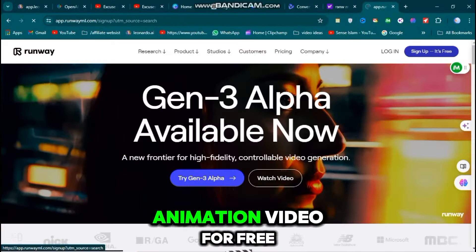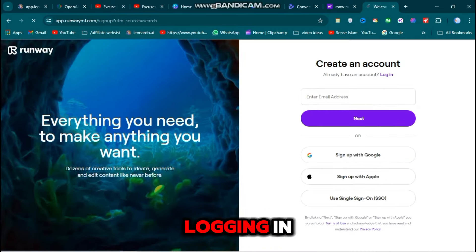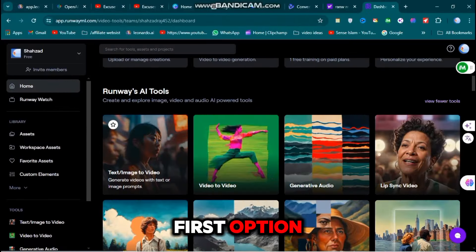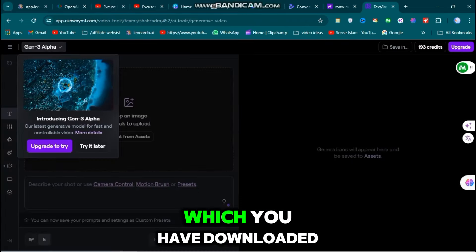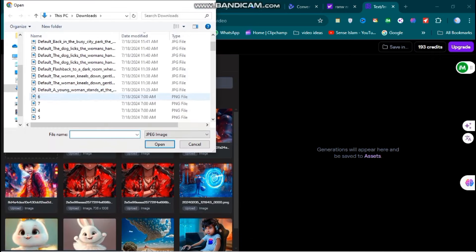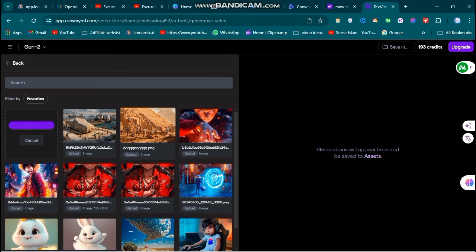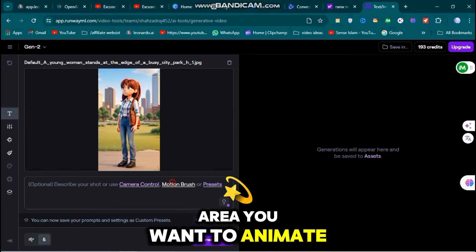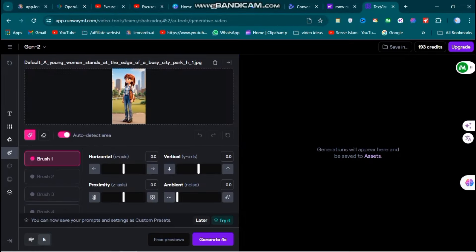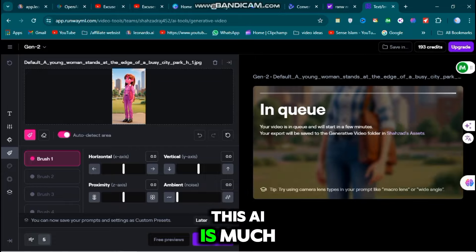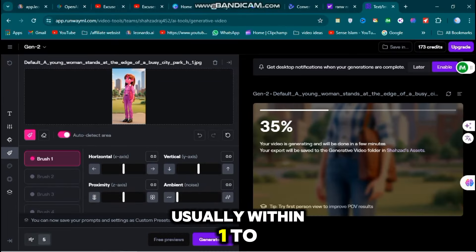You can create an animation video for free with RunwayML. First, sign up and log in to RunwayML.com. After logging in, scroll down and click on Image to Video. You will see an interface where you can upload your image downloaded from Leonardo AI and enhanced in Canva. Upload your image here. After uploading, you can control the camera and use the Motion Brush. Click on the Motion Brush and select the area you want to animate, then click Generate a Video. Compared to Luma Lab, RunwayML is much better and generates videos quickly, usually within one to two minutes.